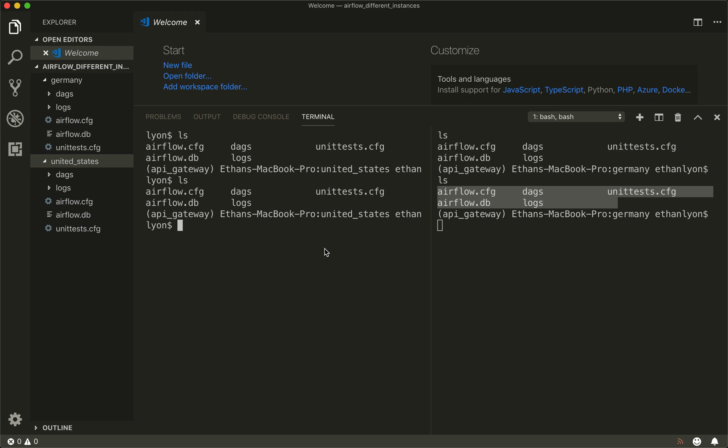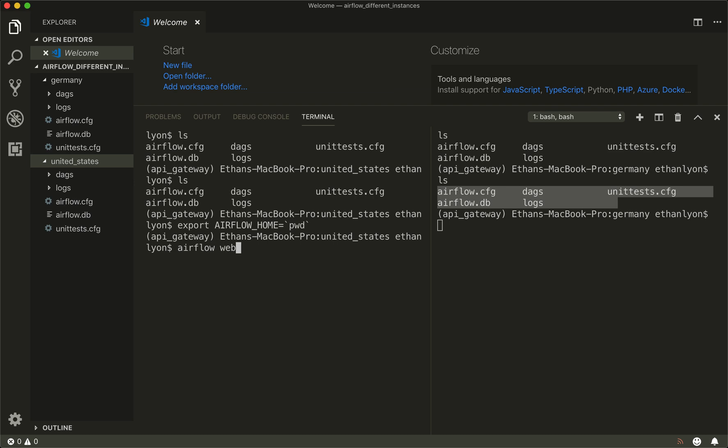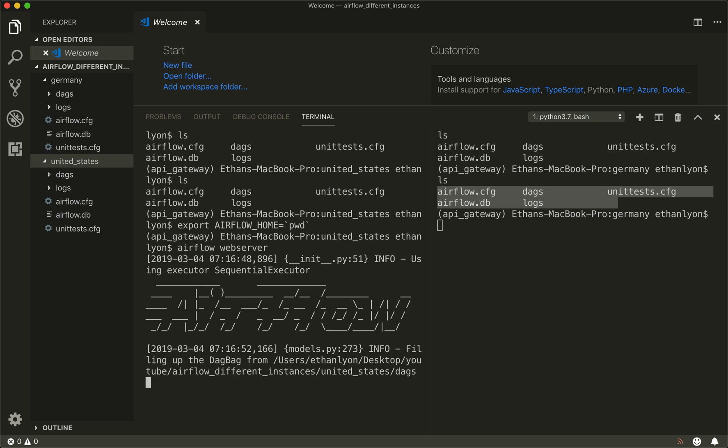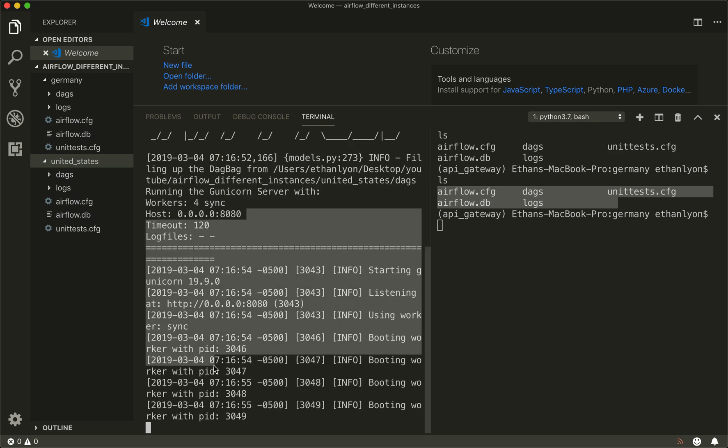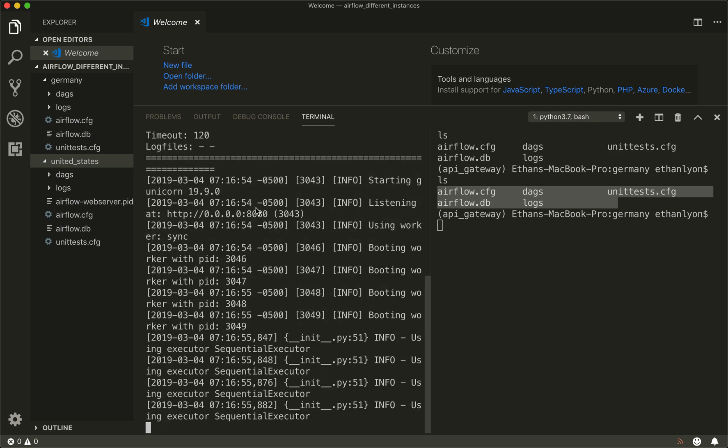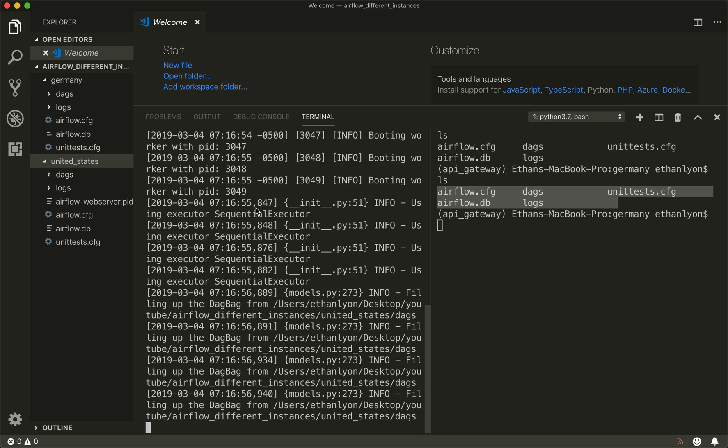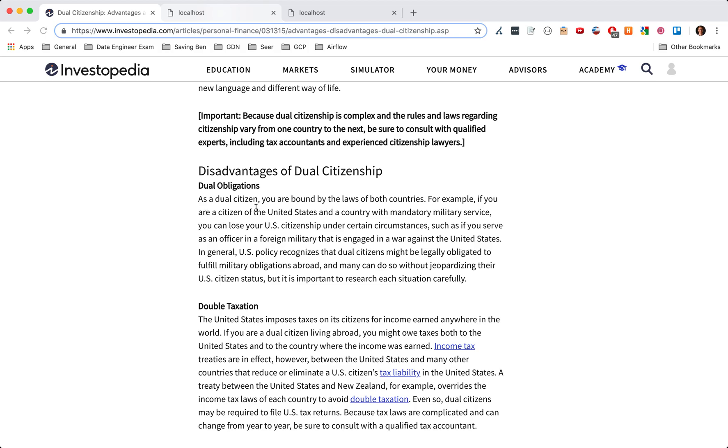What we're going to do is export AIRFLOW_HOME and we're going to give it the current directory, and then we're going to say airflow webserver. What this is going to do is start the web server, and you can see that it's on port 8080, that's the default.